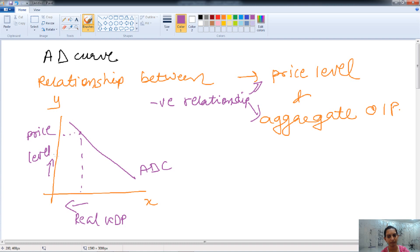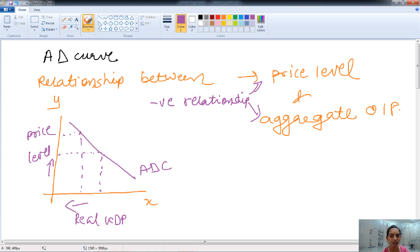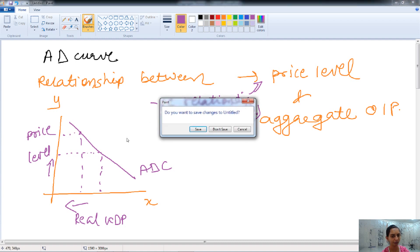If the price is decreasing, the real GDP is increased, and vice versa. So the aggregate demand curve shows the negative relationship between the price level and the real GDP. This is about the aggregate demand curve.